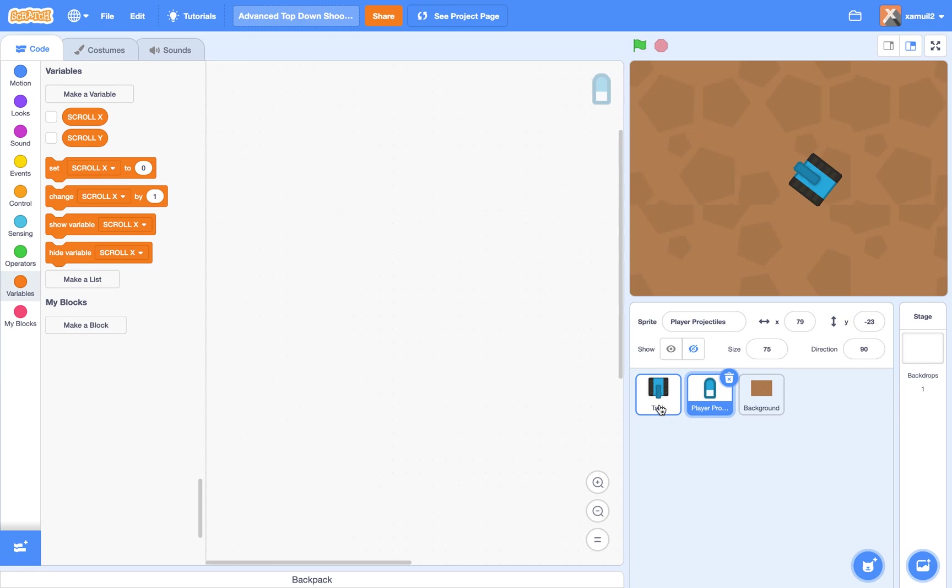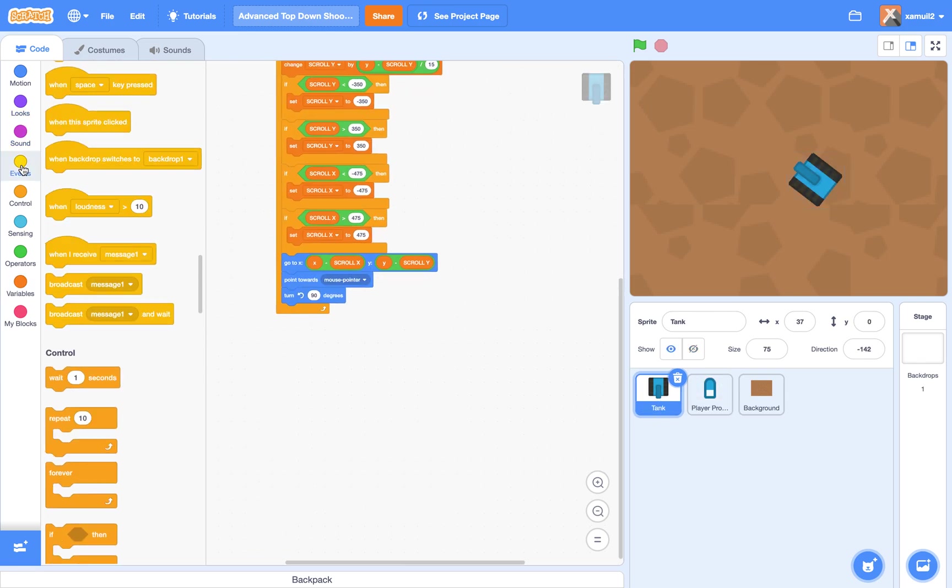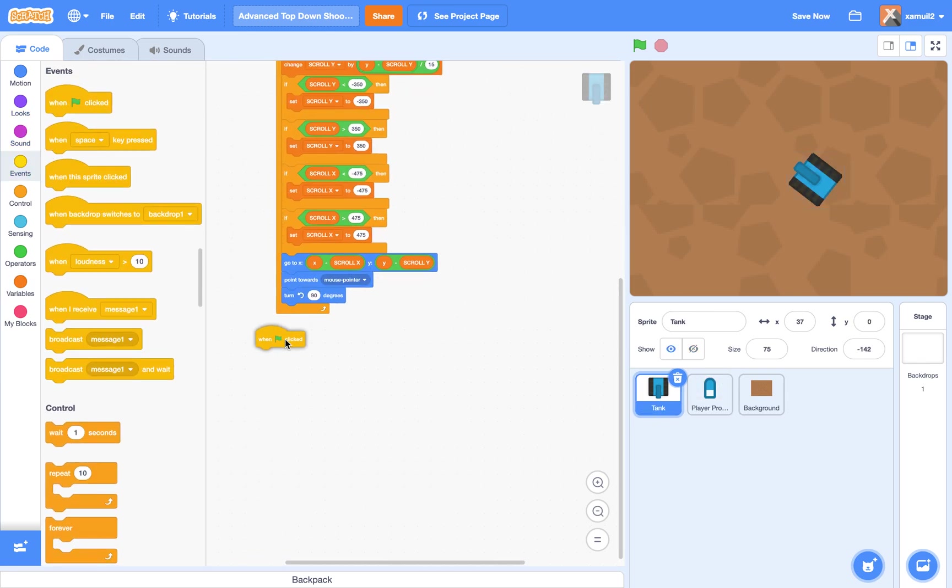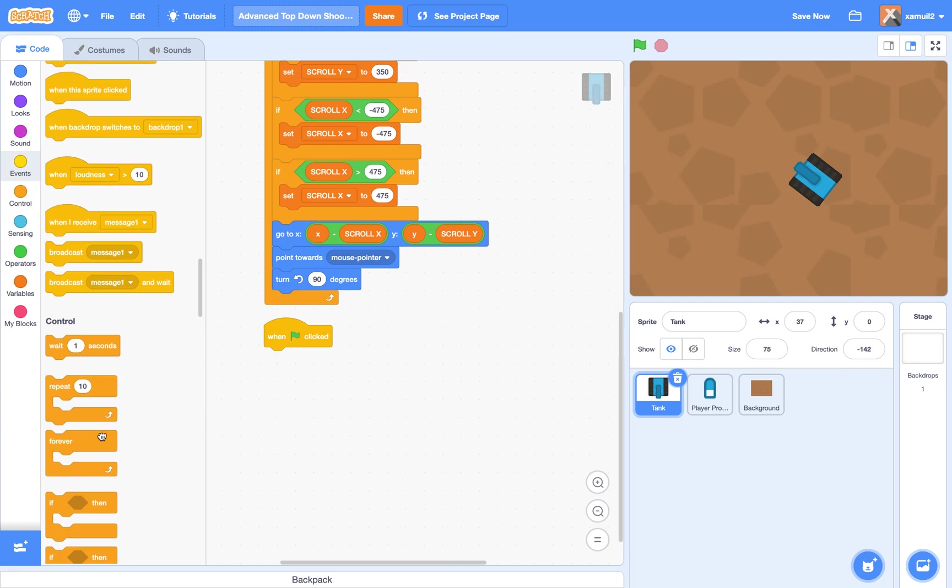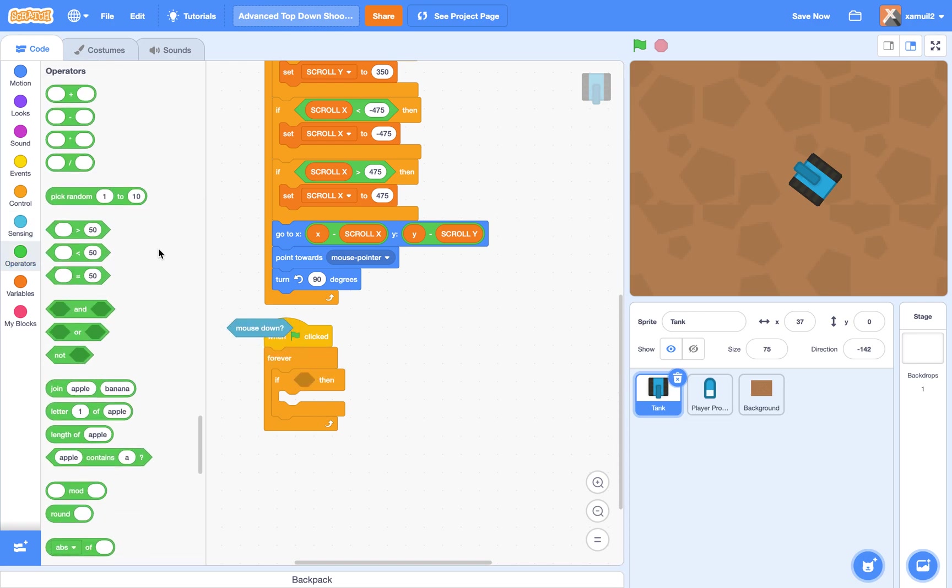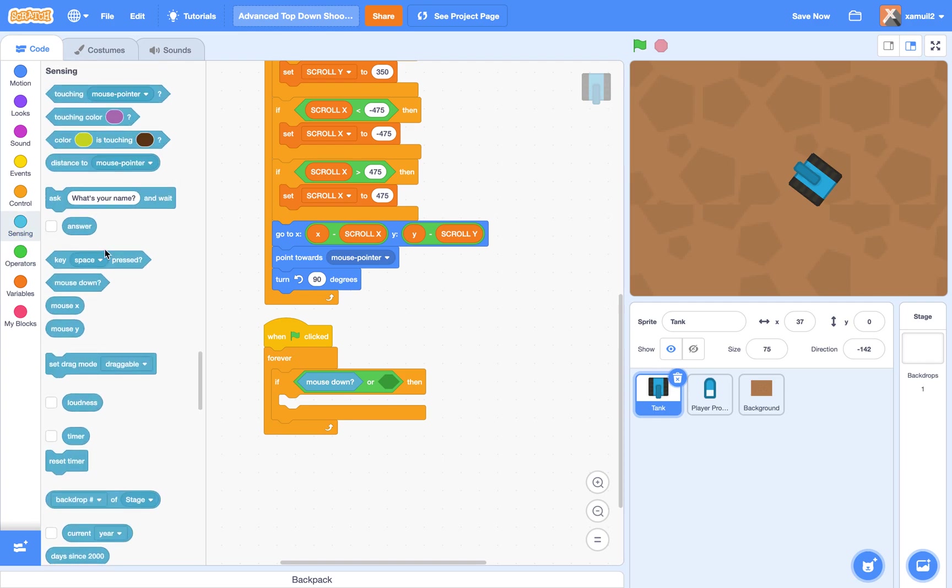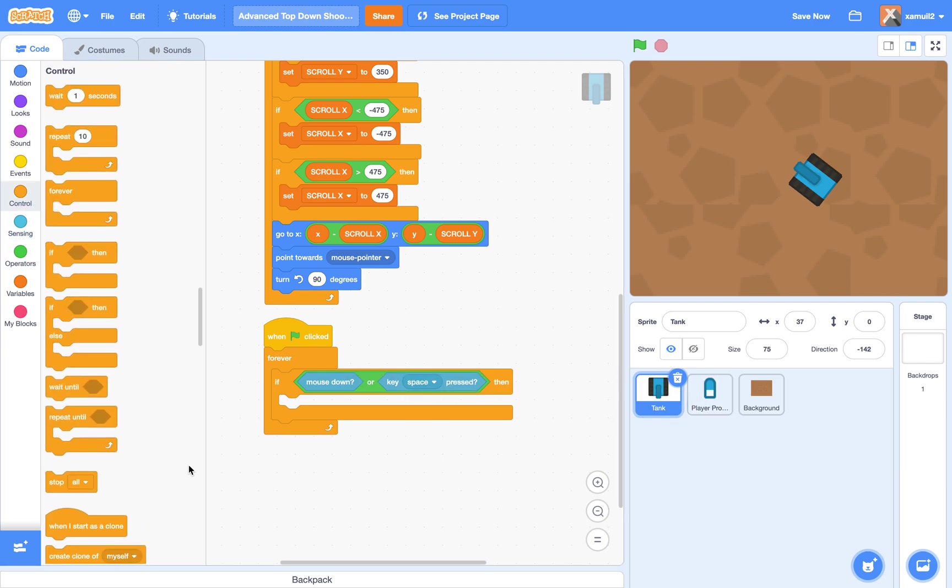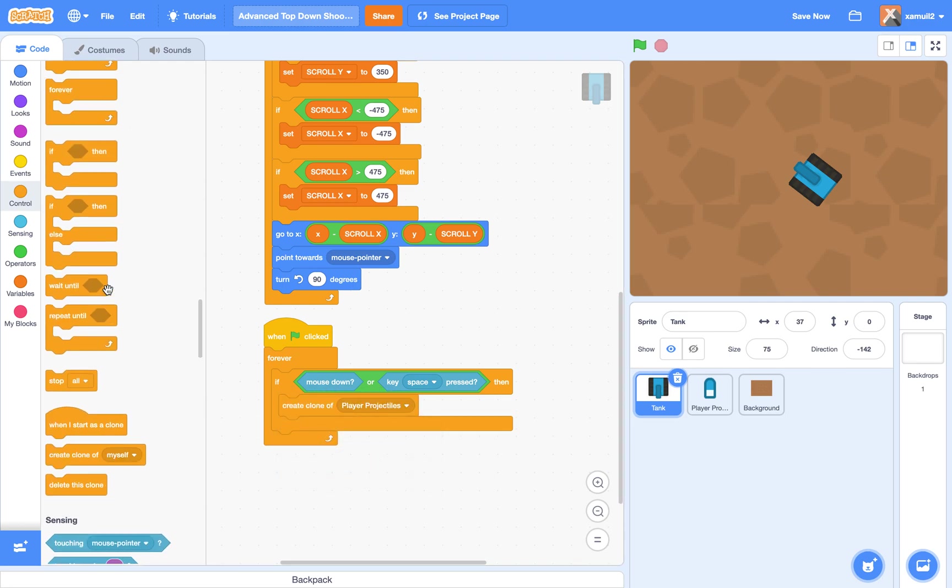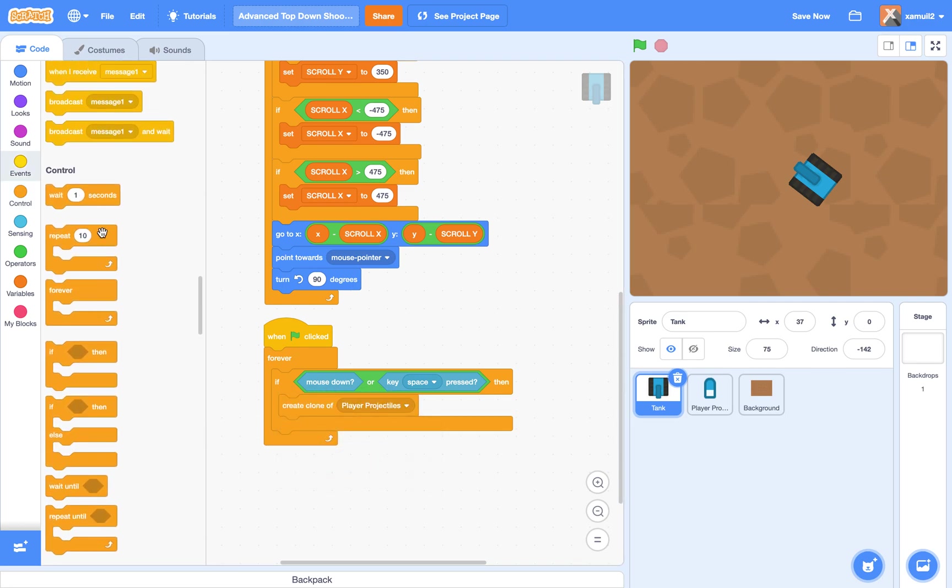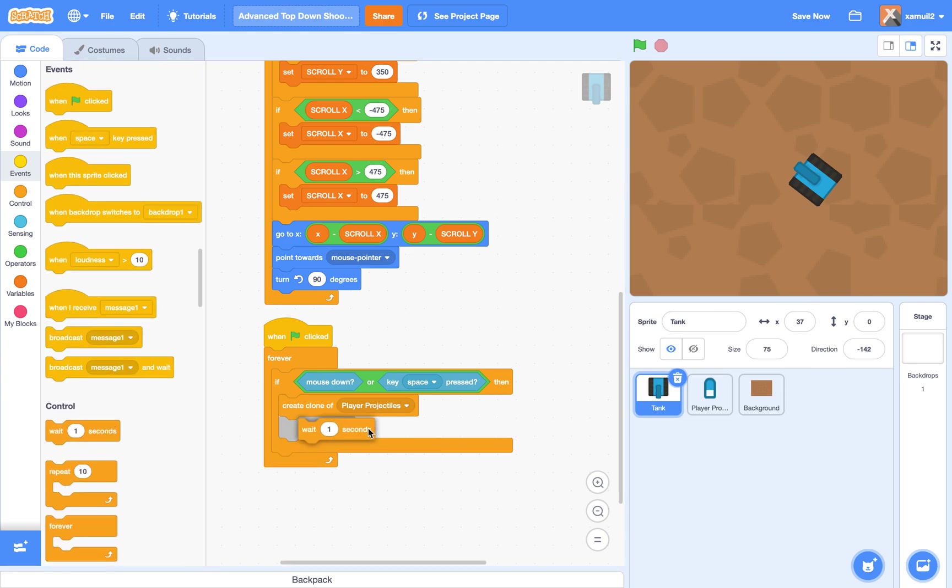So first, I'm going to go to our tank sprite, and I'm going to say when green flag clicked, forever, if mouse down or key space pressed, then we're going to create a clone of player projectiles, and we're going to wait 0.2 seconds.